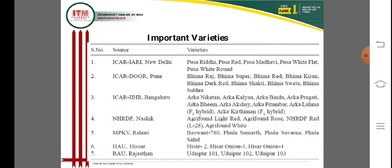The DOGR - Directorate of Onion and Garlic Research, Pune - is a very important research center. Varieties released include Bhima Raj, Bhima Super, Bhima Red, Bhima Kiran, Bhima Dark Red, Bhima Shakti, Bhima Shweta, and Bhima Shubhra — all released from the Directorate of Onion and Garlic Research, ICAR, Pune.